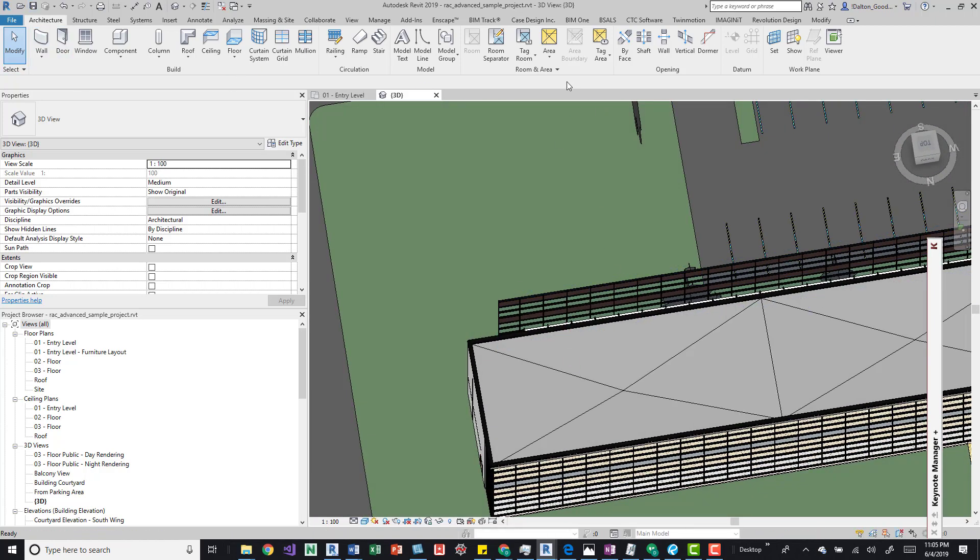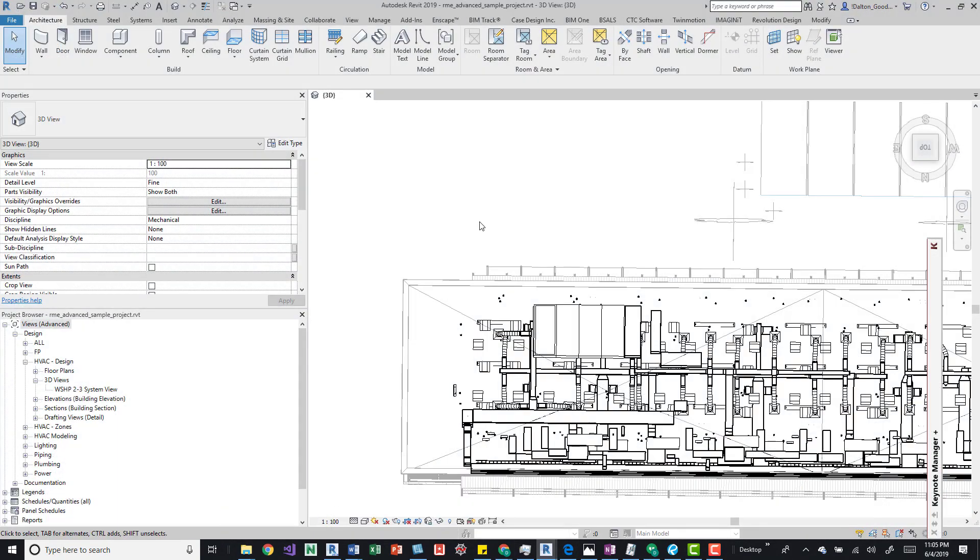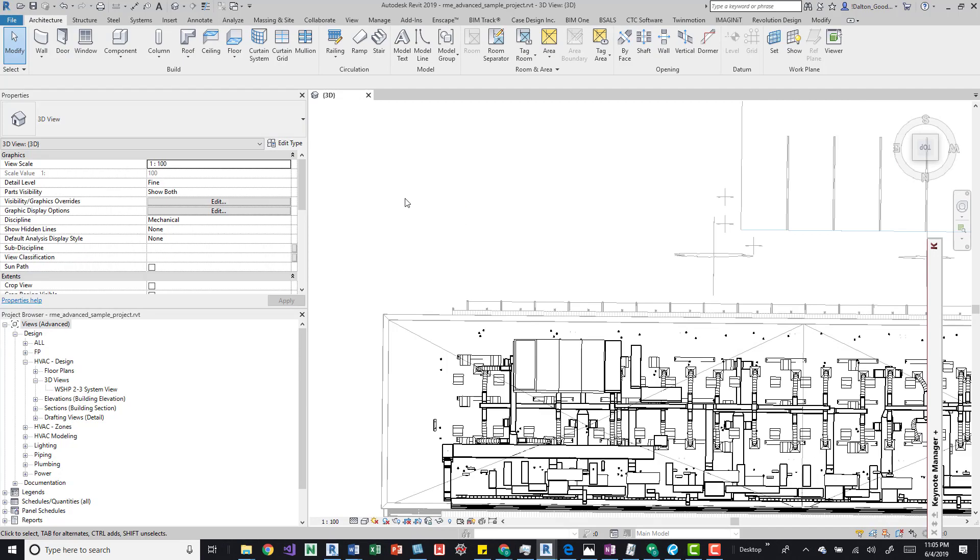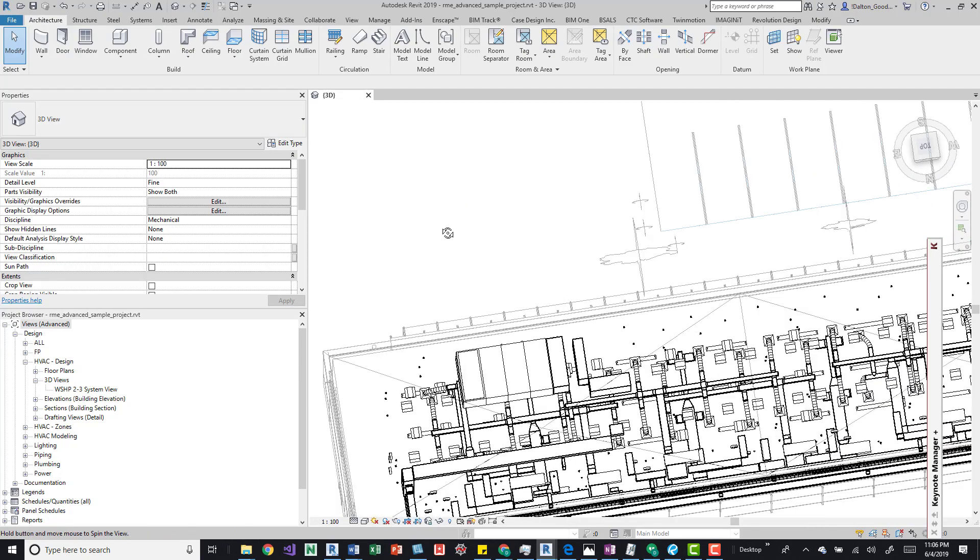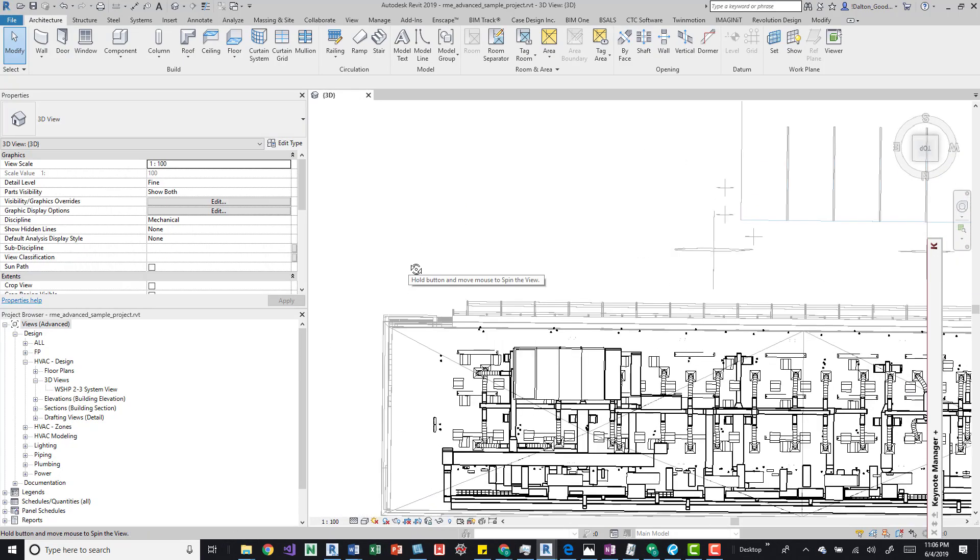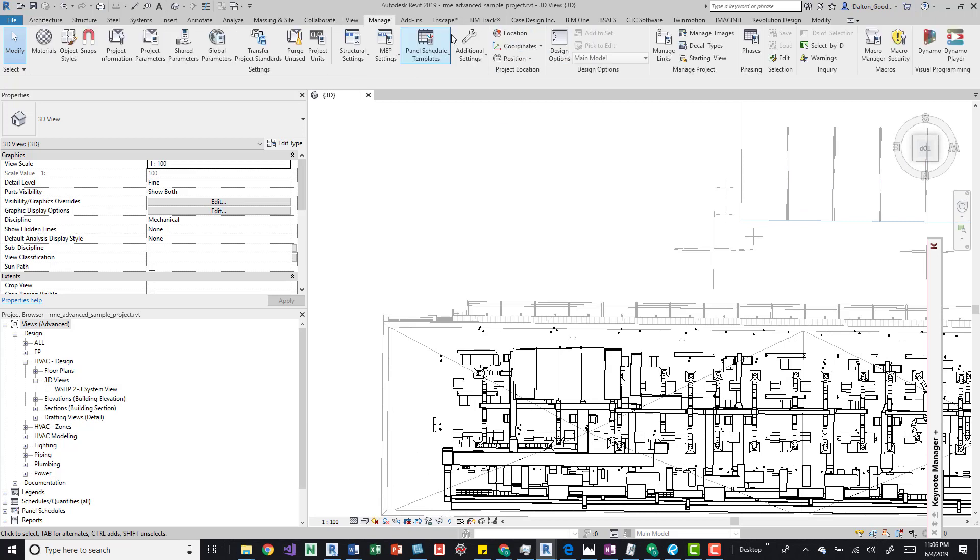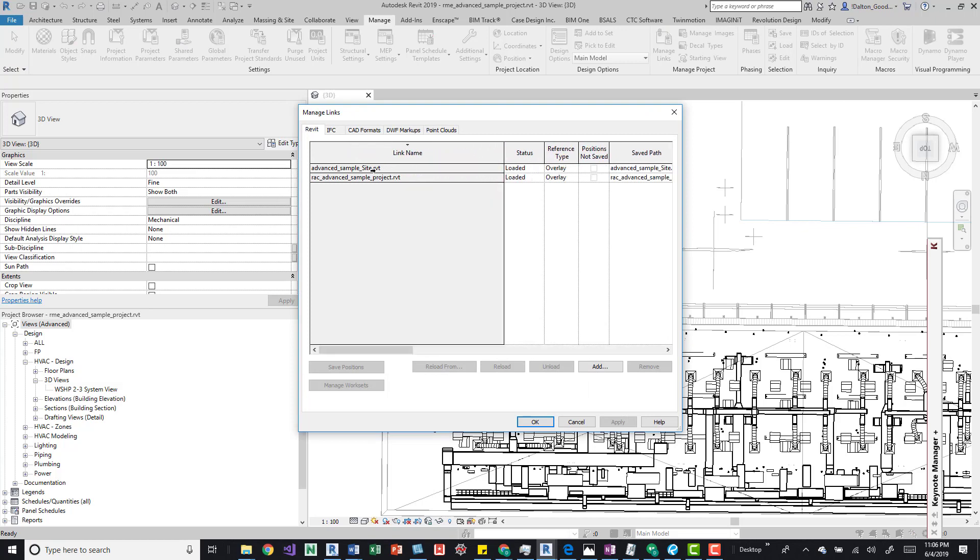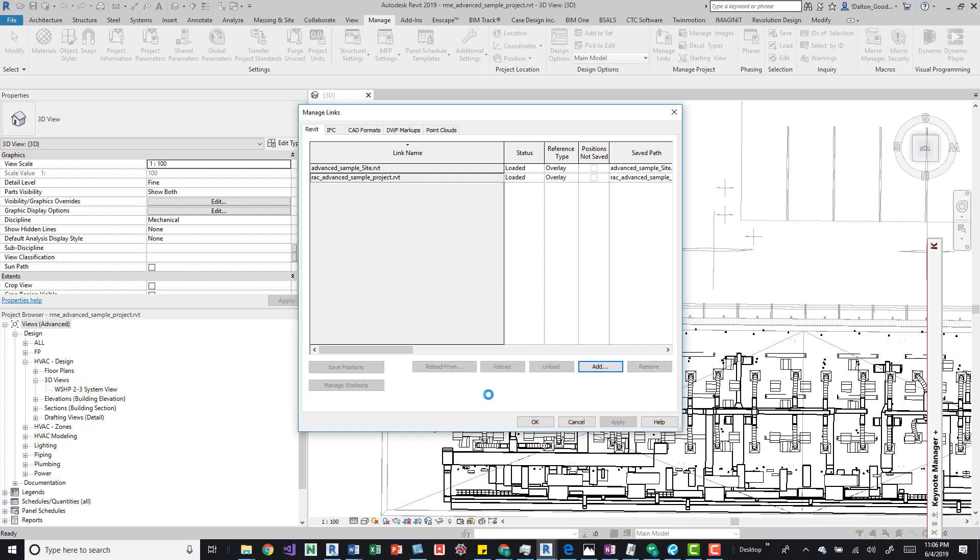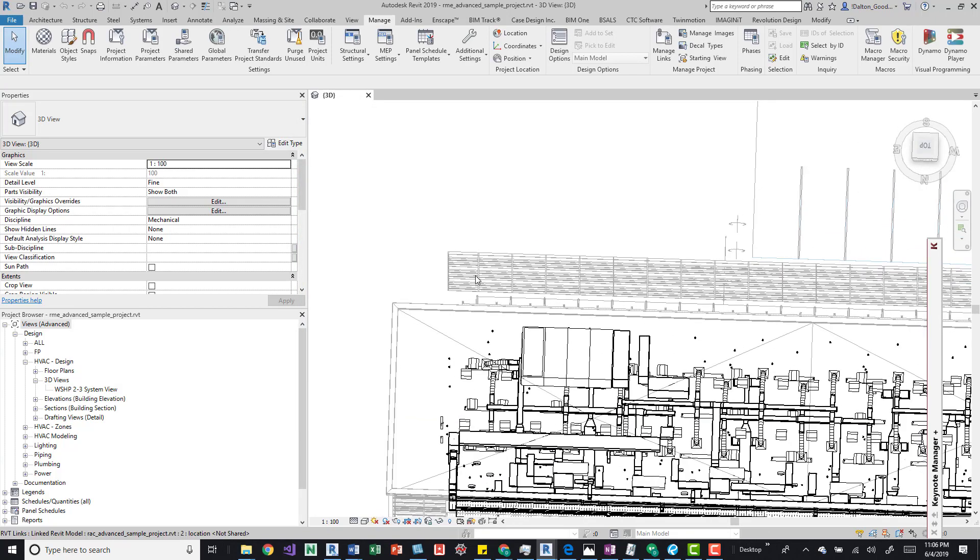All we have to do is go to our Manage tab and then Manage Links, and we'll take a look at the architectural sample model. Then we'll just reload it, press OK, and then we can see that we've moved that curtain wall.